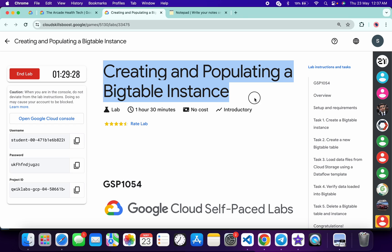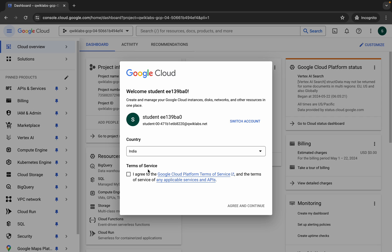Hello guys, welcome back to the channel. In this video I'm going to show you the simplest way to complete this lab. First of all, just simply log in with your credentials. Once you're done with that, just come back, click on the checkbox, and then click on agree and continue.